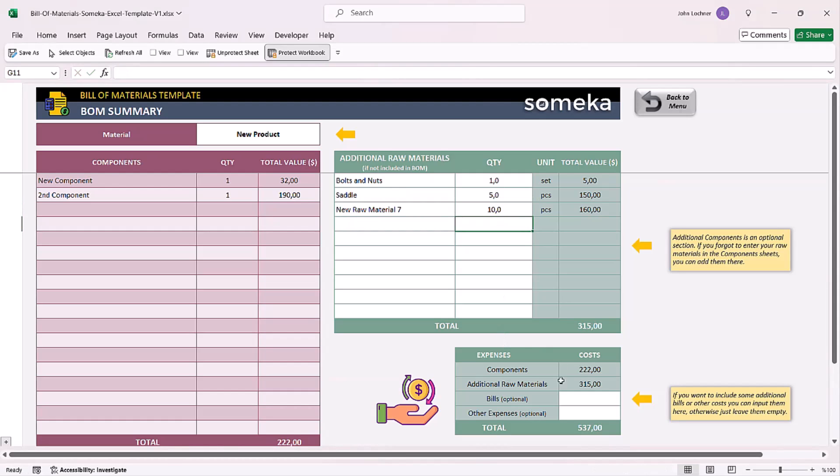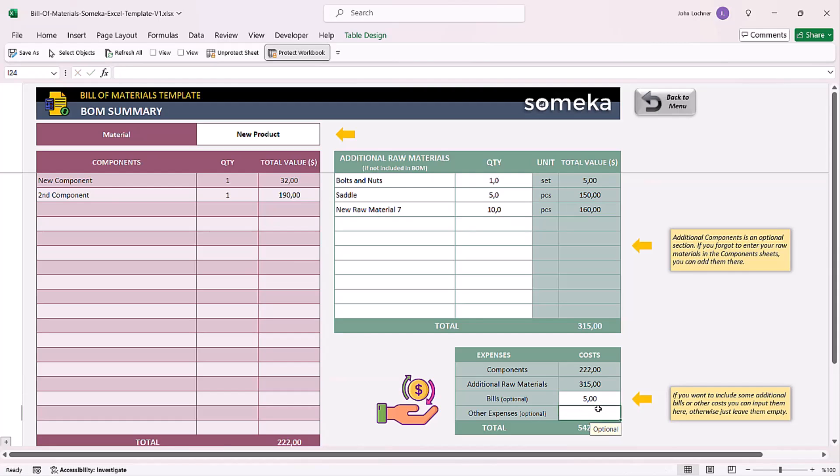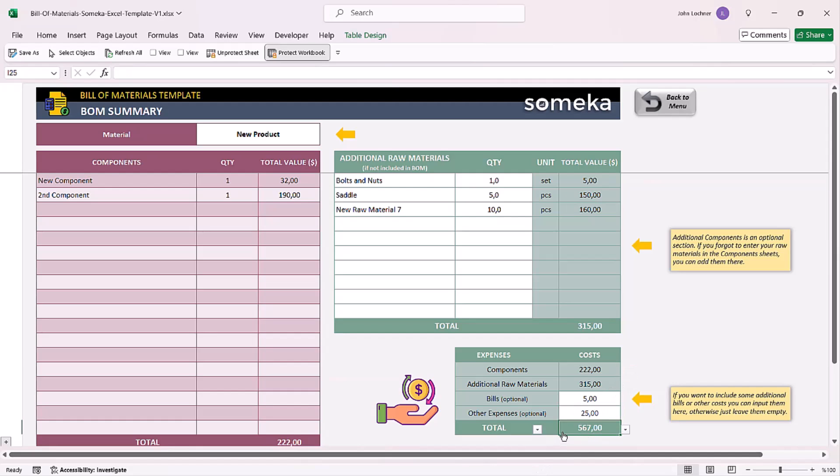And lastly, if you have any other optional bills or other expenses, you can simply enter them. Once you do that, the total number for this product will be calculated automatically.